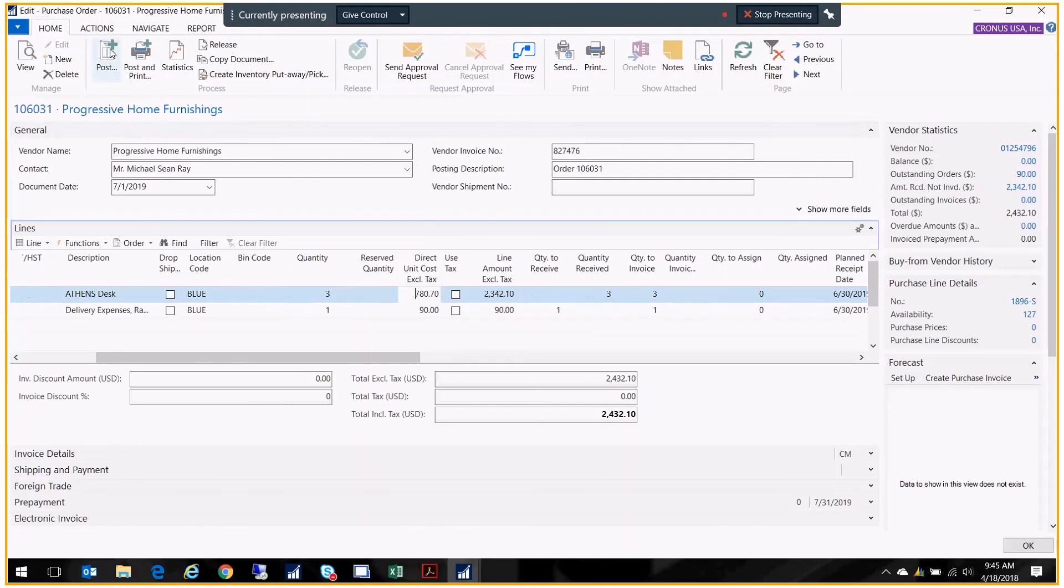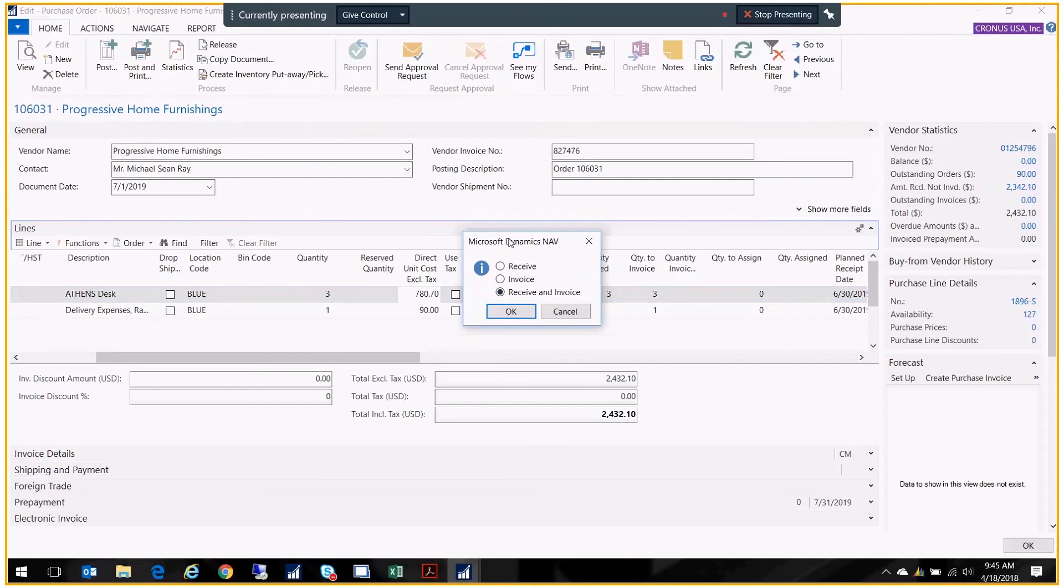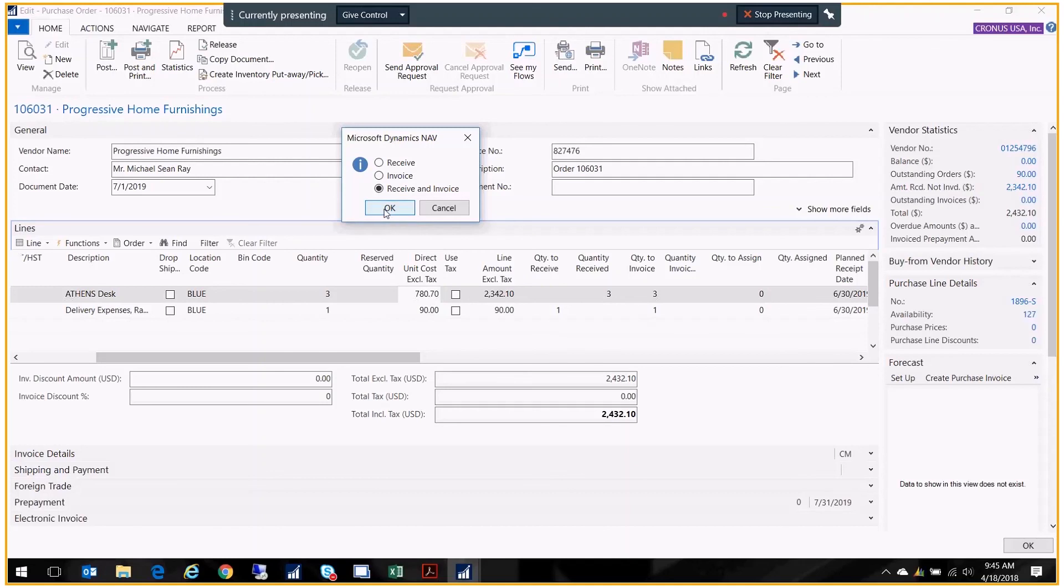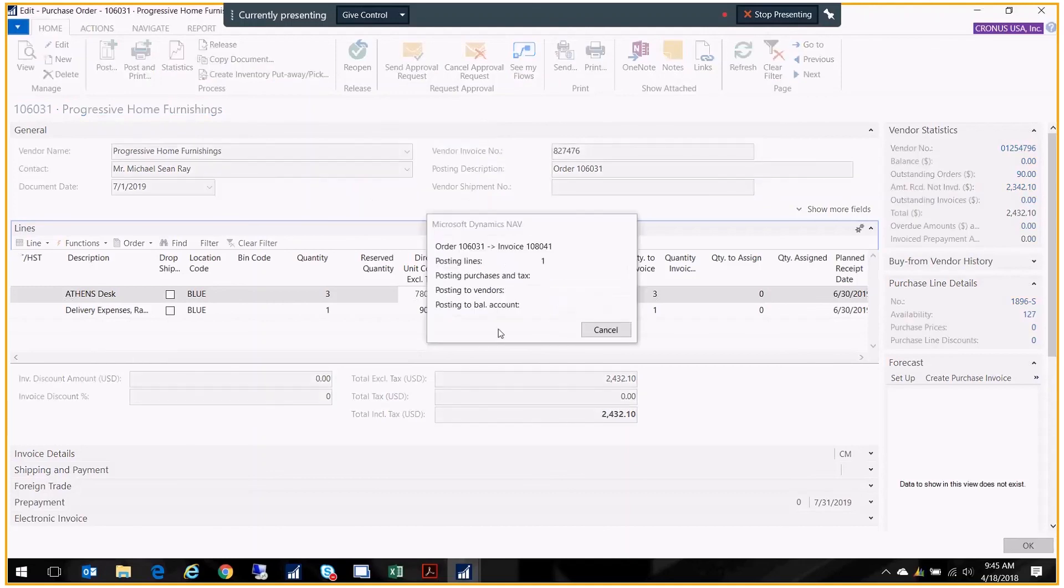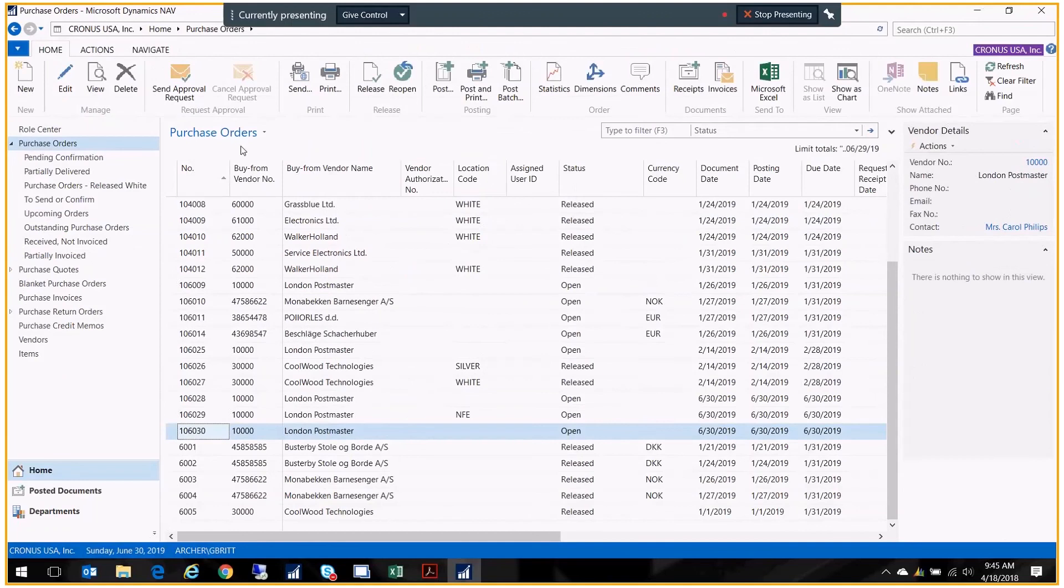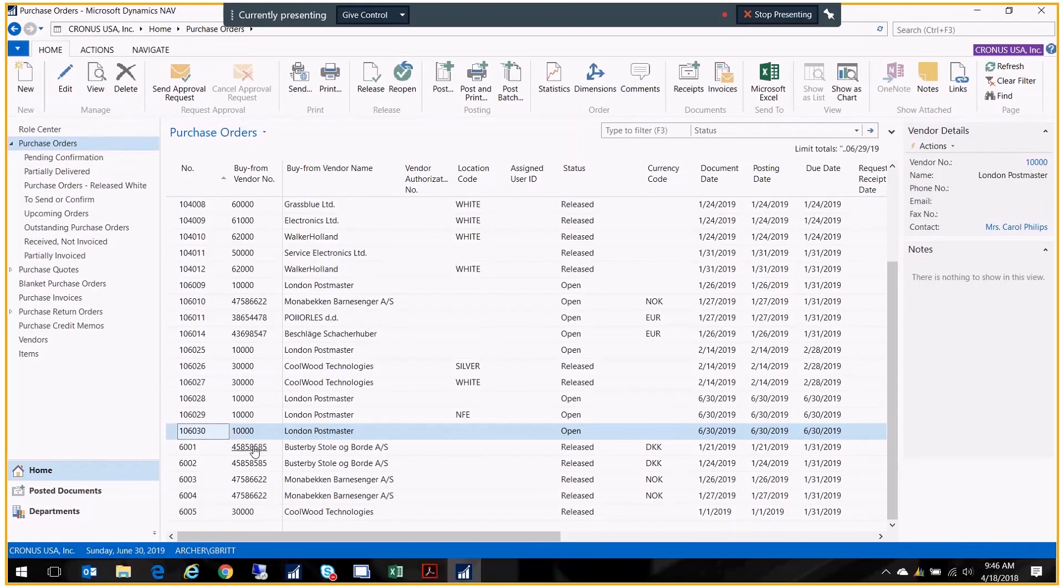Now we want to go ahead and receive and invoice the remainder of the purchase order. I'm going to click on post and leave receive and invoice. The reason I'm doing that is because I never received my freight line—it's still waiting out there to be received. It's a GL account so you don't really receive it, but we received the invoice. So receive and invoice, I click OK. That's going to take care of the remainder of this PO. What happens now is that PO disappeared from my purchase order list because it's been completely processed. Everything's been received that's going to be received. Everything has been invoiced that's going to be invoiced. Now it's going to live under my posted documents.